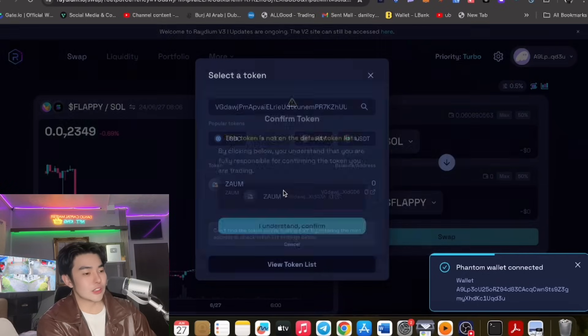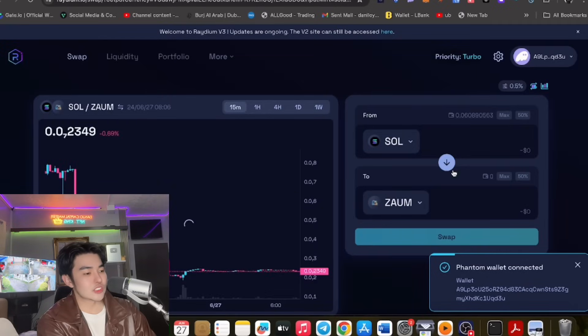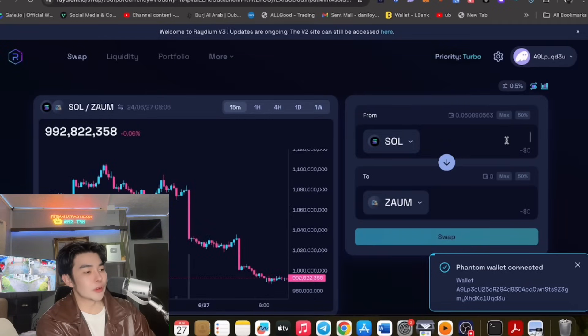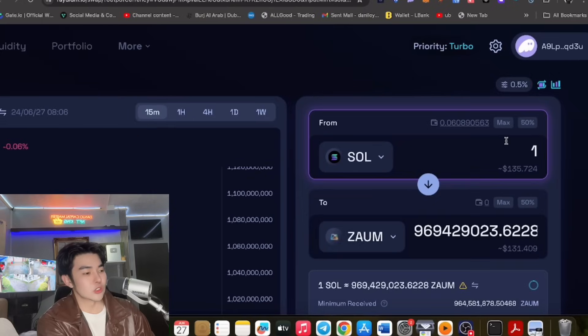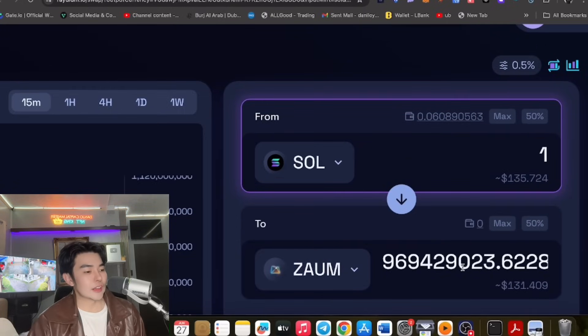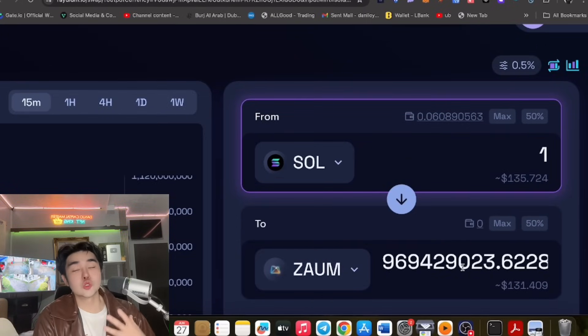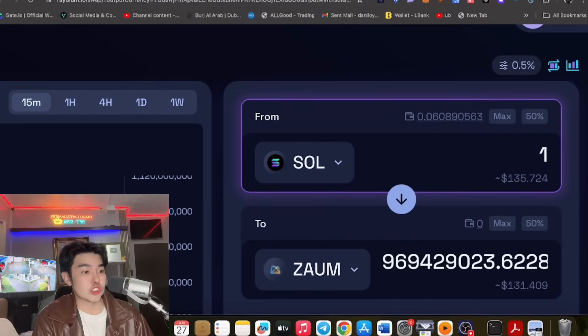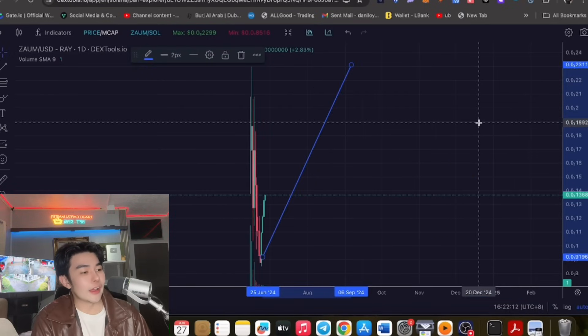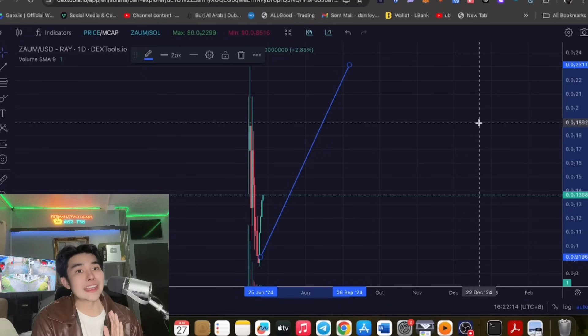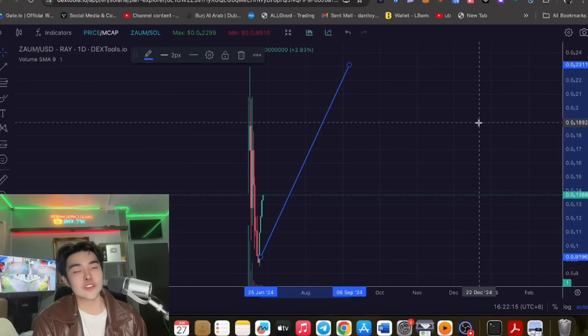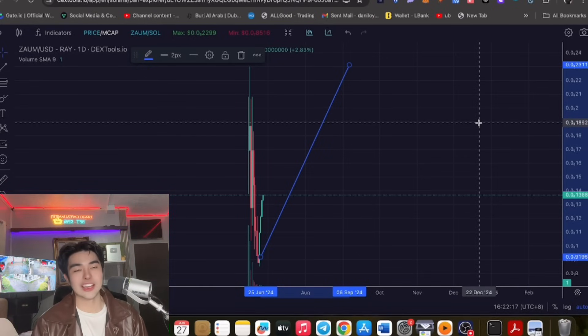And you could also trade it on Radium nga guys. So reaktahan na po yan, Radium wallet, and pwede nyo pong ilagay yung CA dito yung zaoom. I understand, and pwede na po kayo mag swap guys. So one sol, ayan po ganyan na karaming zaoom yan guys. Super big potential guys.